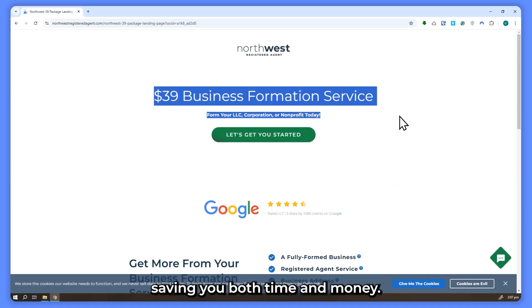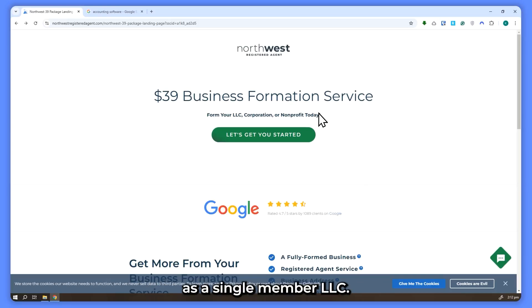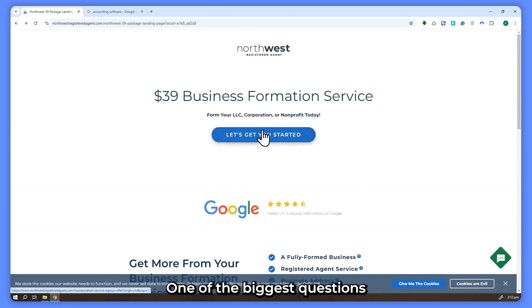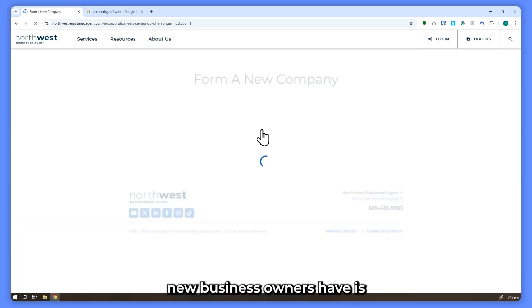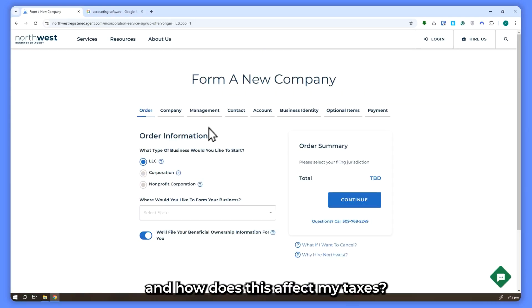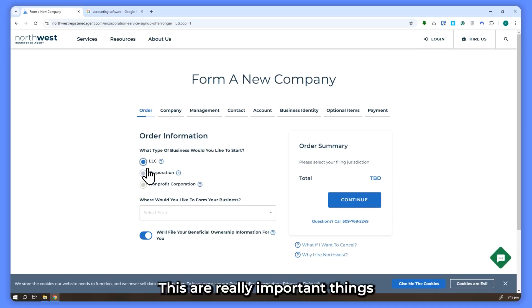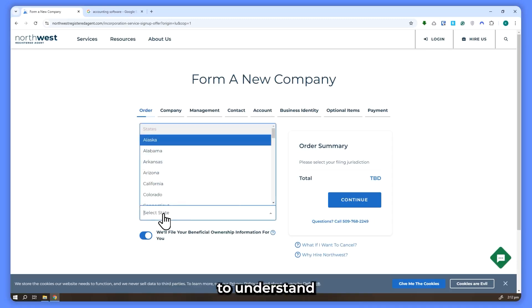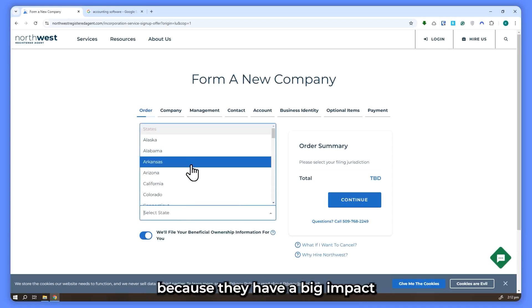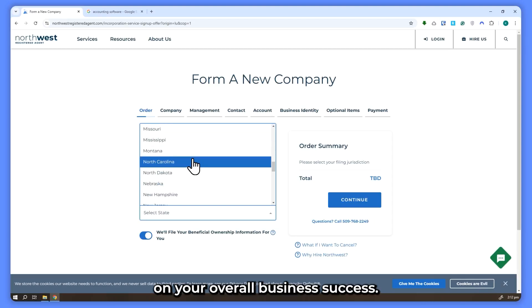So you've started your business as a single member LLC. Congratulations! One of the biggest questions new business owners have is, how do I pay myself and how does this affect my taxes? These are really important things to understand because they have a big impact on your overall business success.